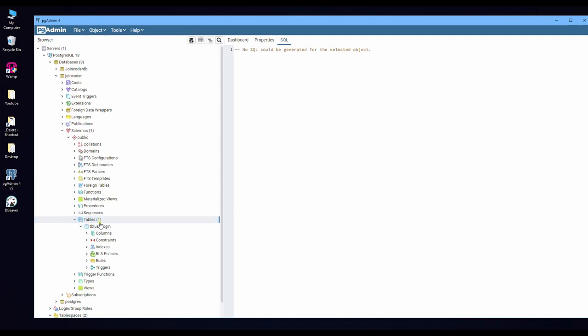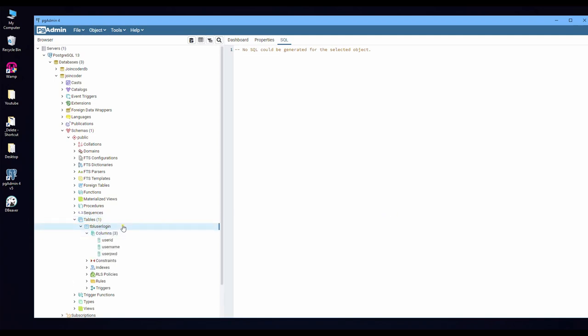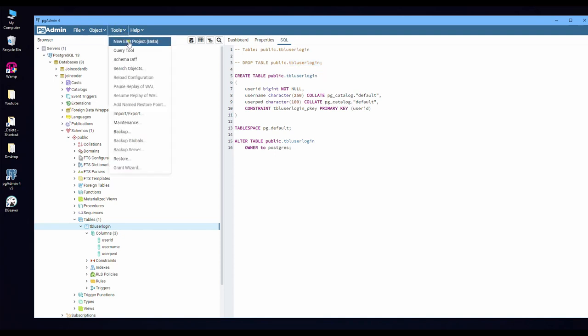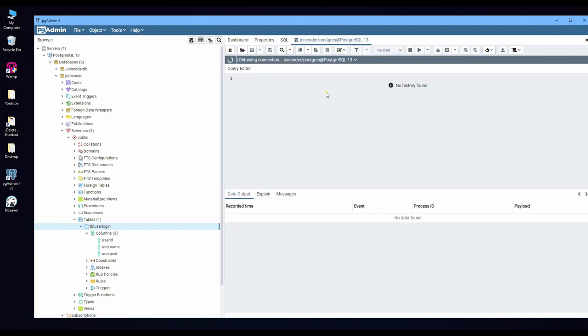After this, you will get a table with three columns here. So if you want to insert, you can write, click on Tools and Query.